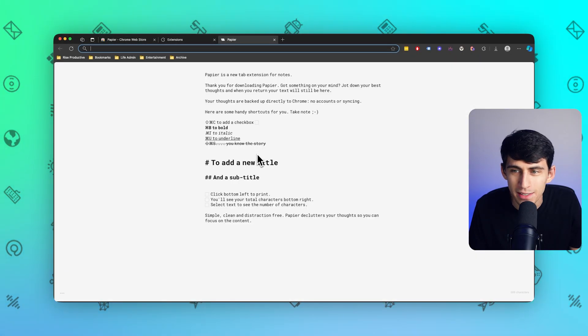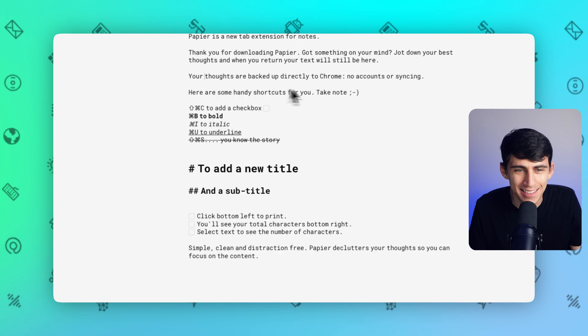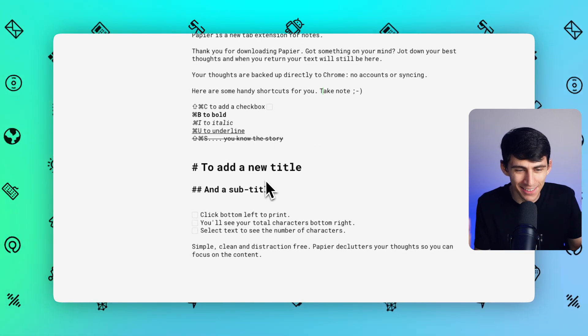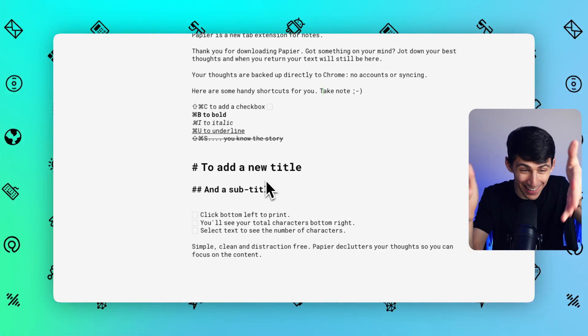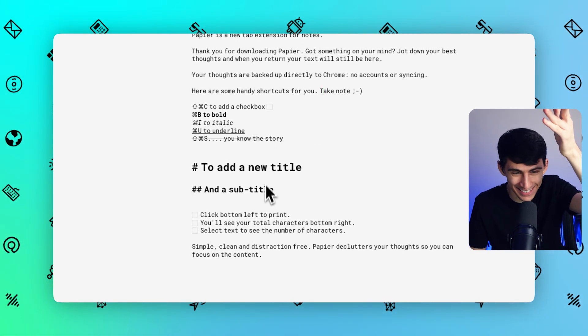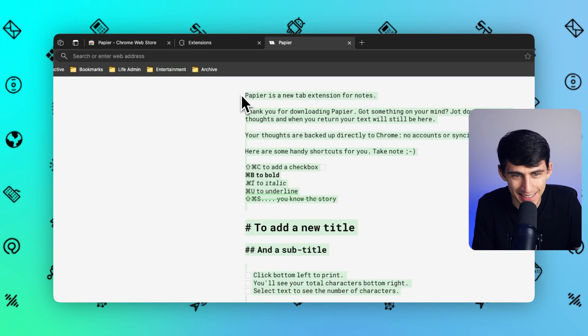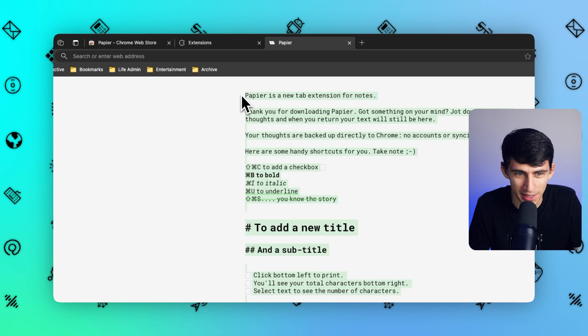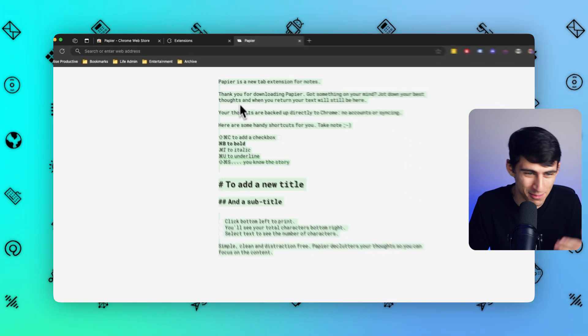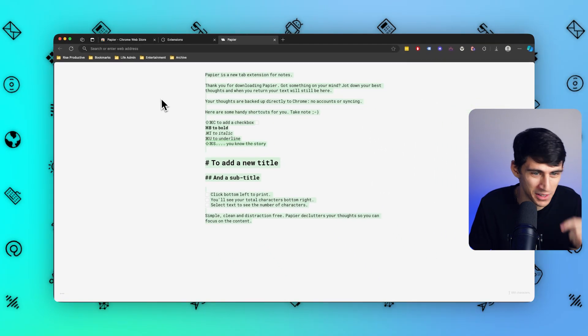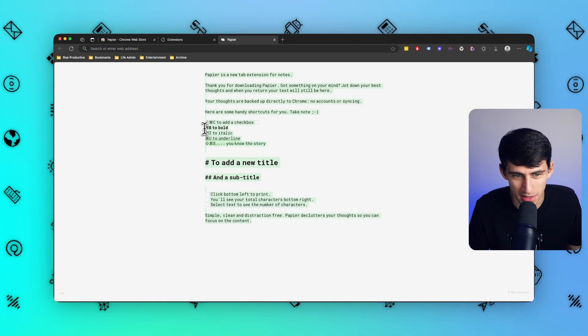What? Look at this. It's notes. It tells you first of all what it is. Thank you for downloading Papier. Here's some handy shortcuts.